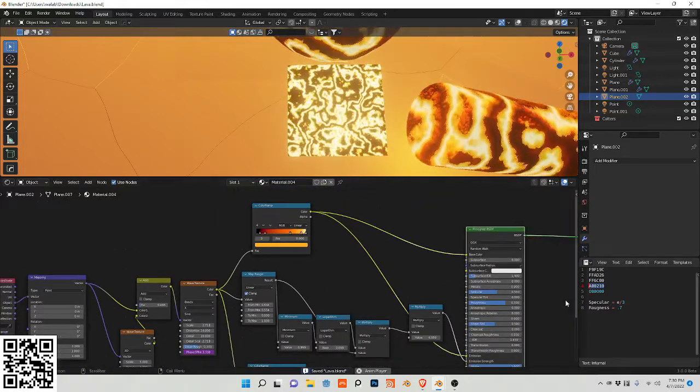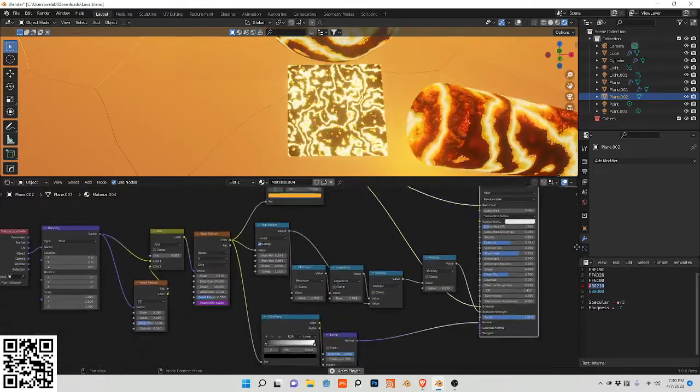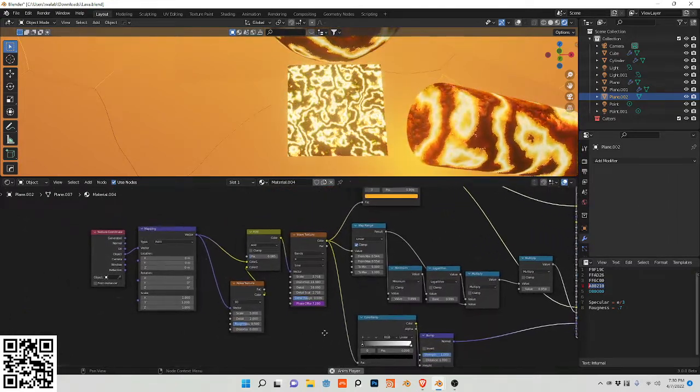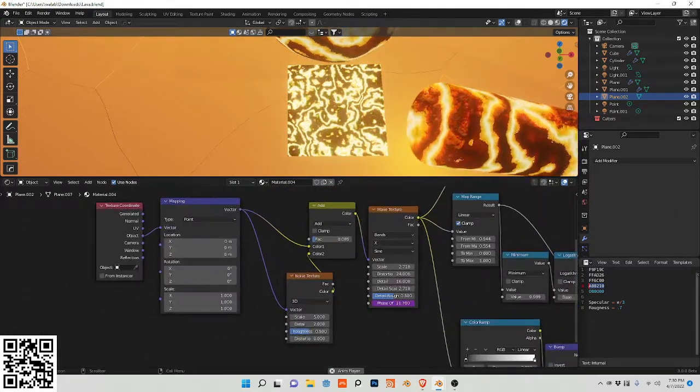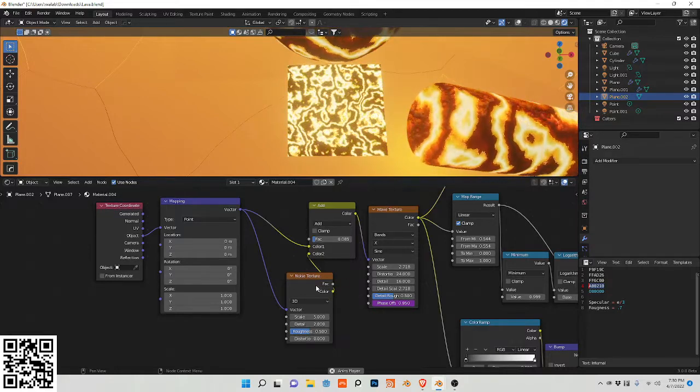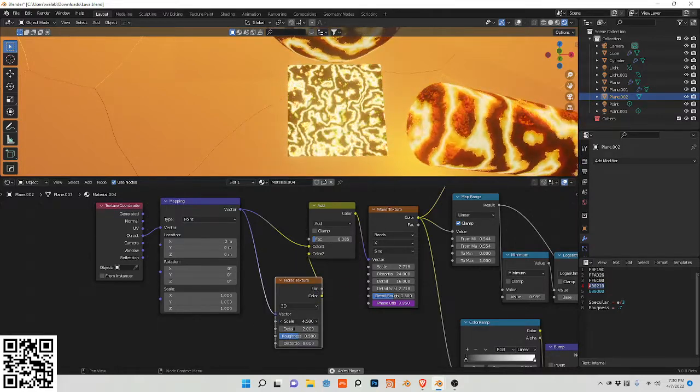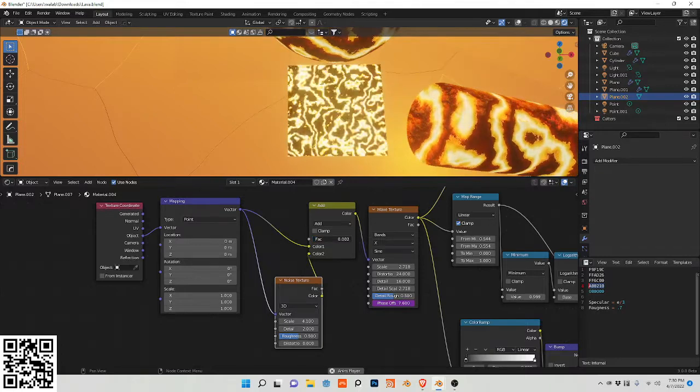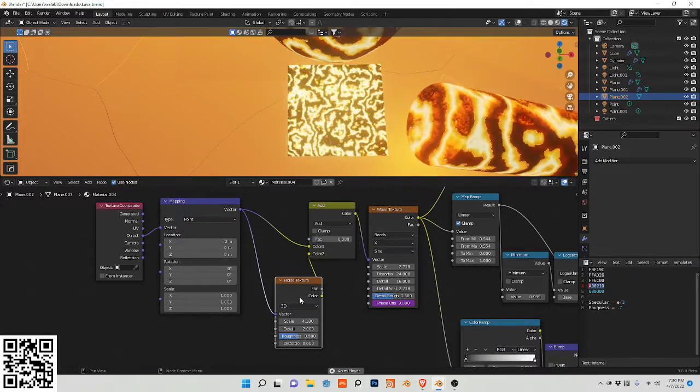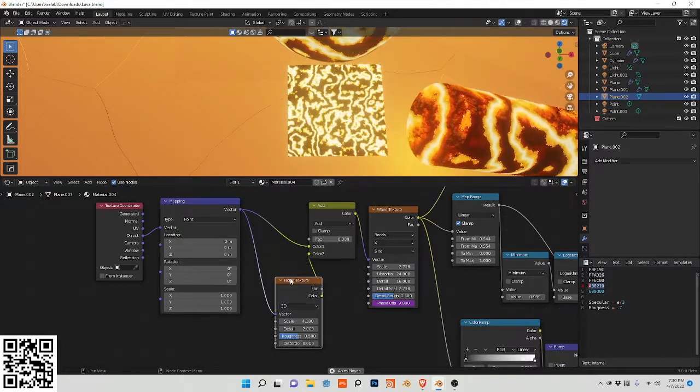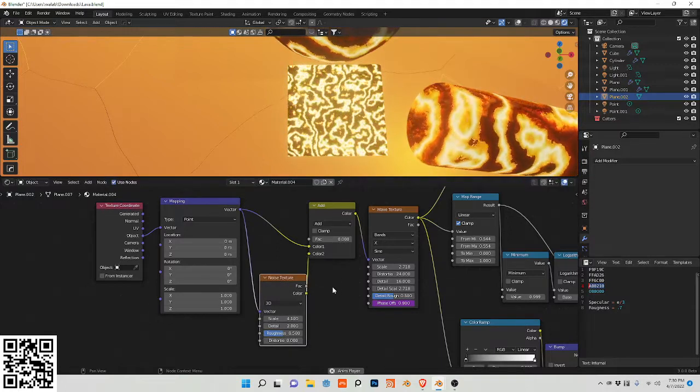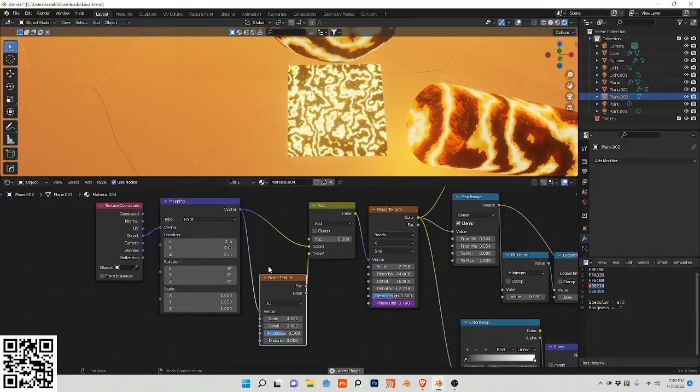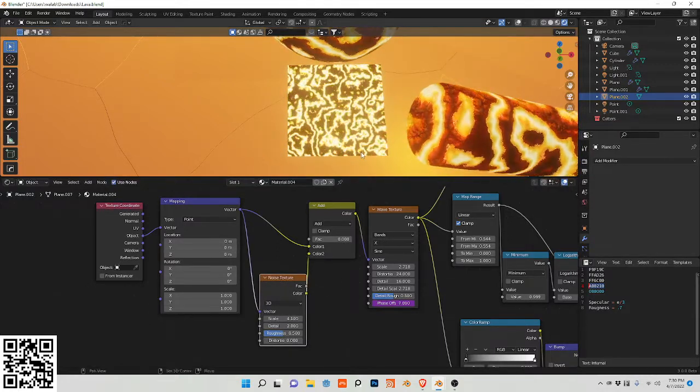So I hope you enjoyed and you should experiment with certain parts of it. For example, experiment with this noise texture. Maybe change it to a lower value. Adjust this factor here. And maybe even change this to a voronoi texture as well. So I hope you enjoyed and thank you for watching.